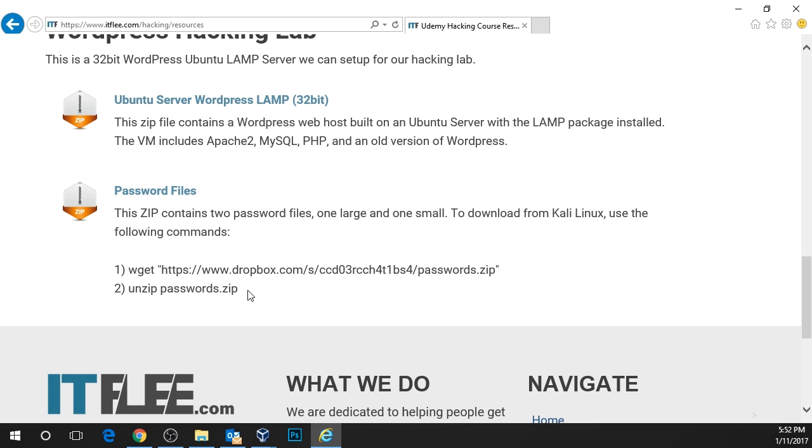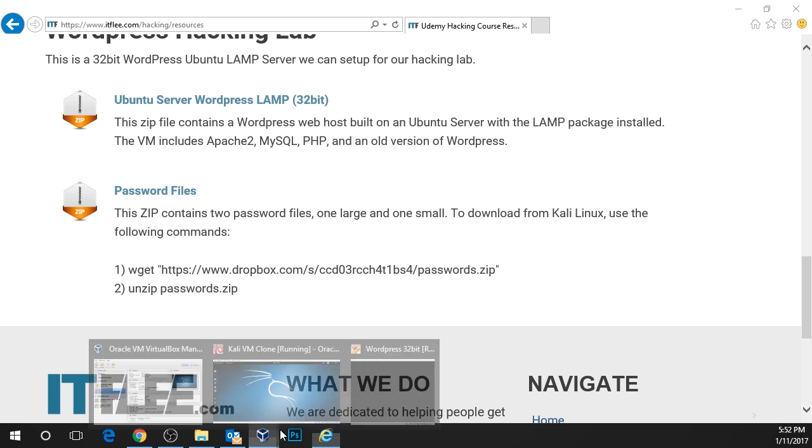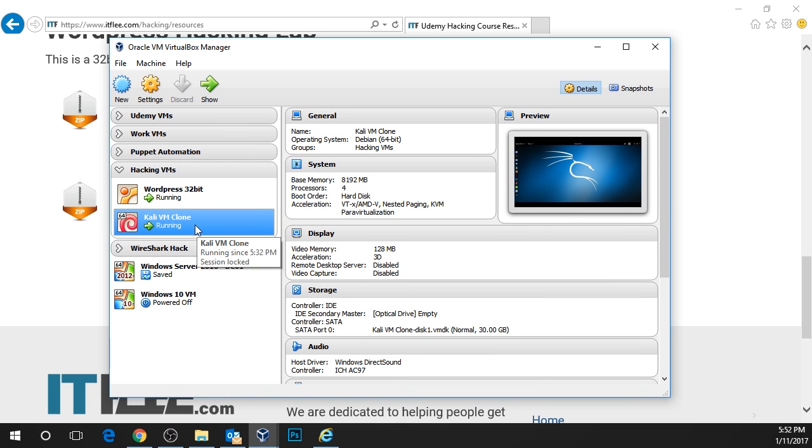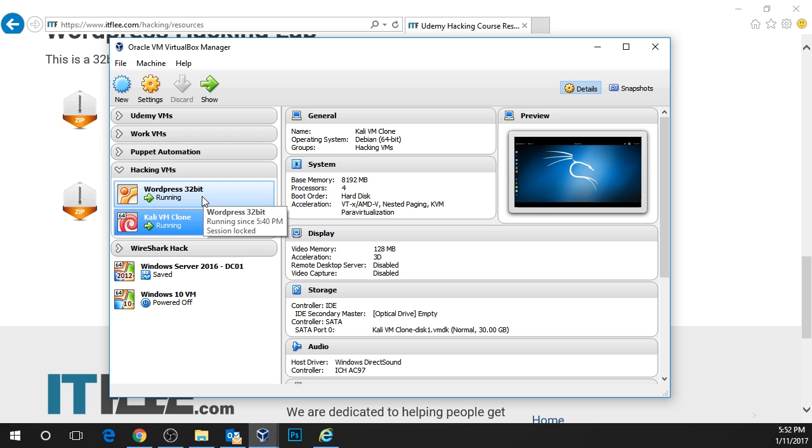In VirtualBox, I have both VMs powered on. I have my Kali VM on and I have my WordPress VM powered on.